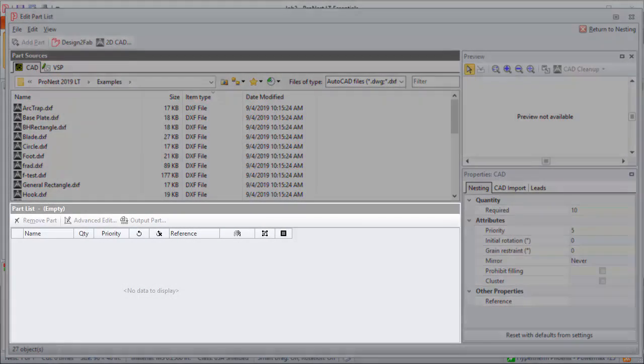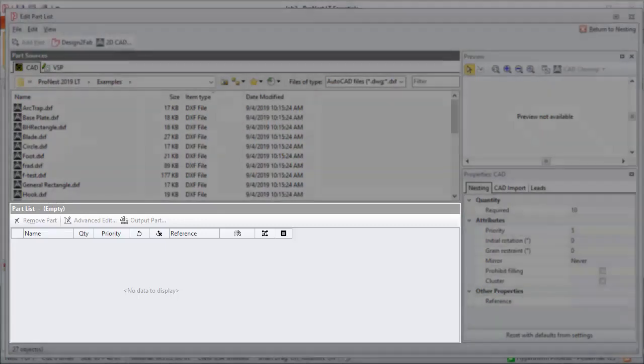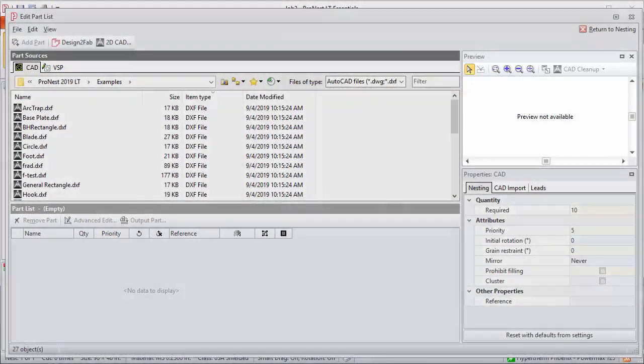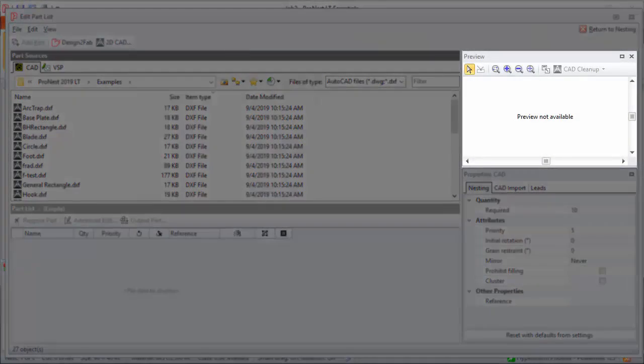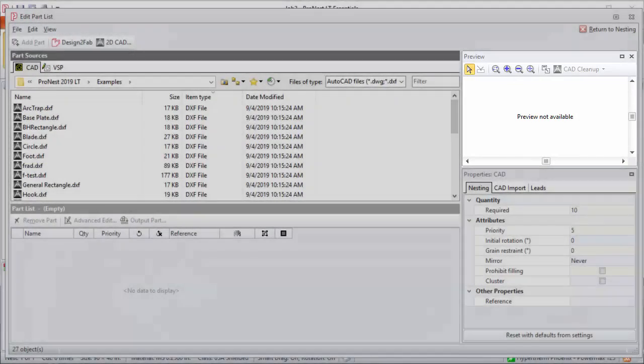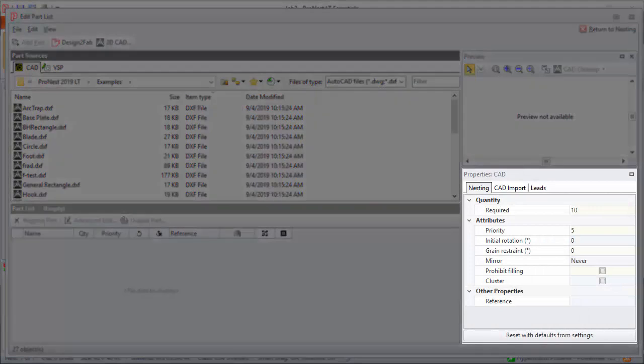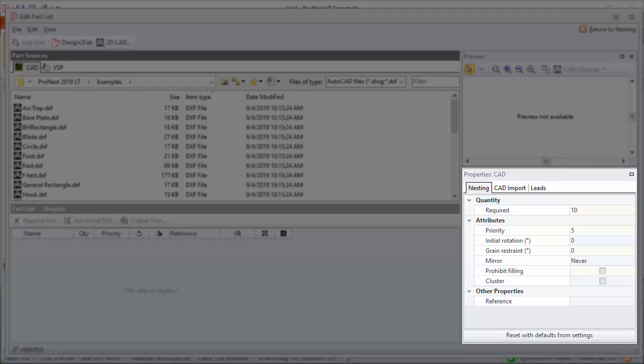The lower left is the part list. All the parts that have been added to the job will appear here. The upper right contains the preview pane. An image of the currently selected part is displayed there. The lower right contains the properties pane. This is where you'll be setting CAD import and nesting properties for the parts as you add them.